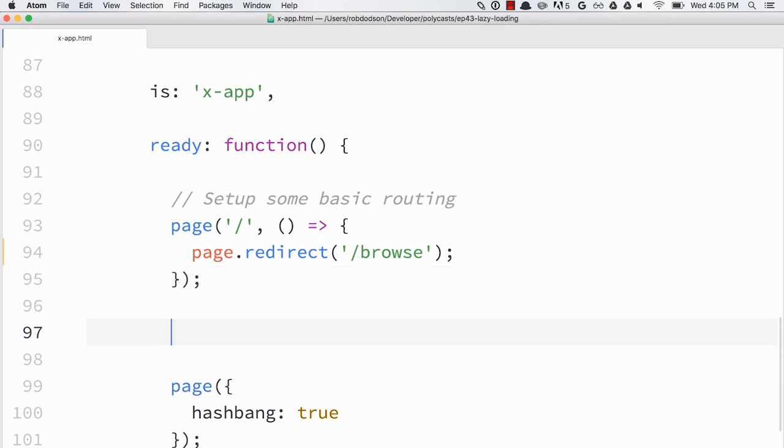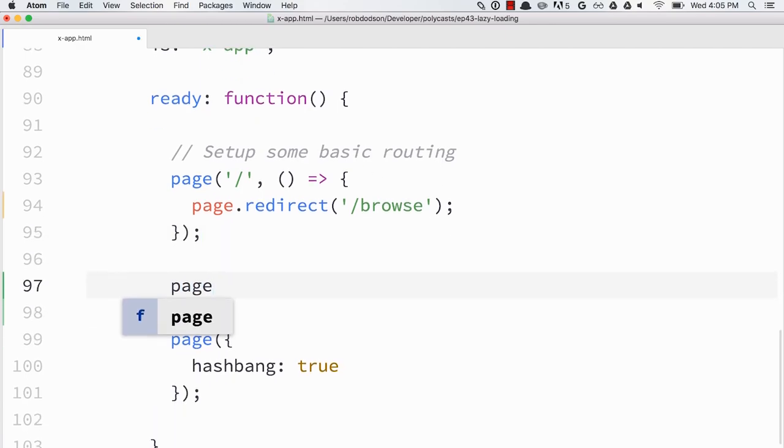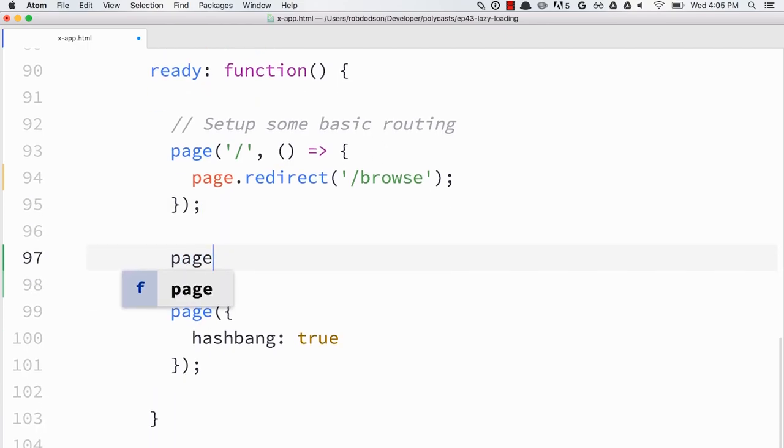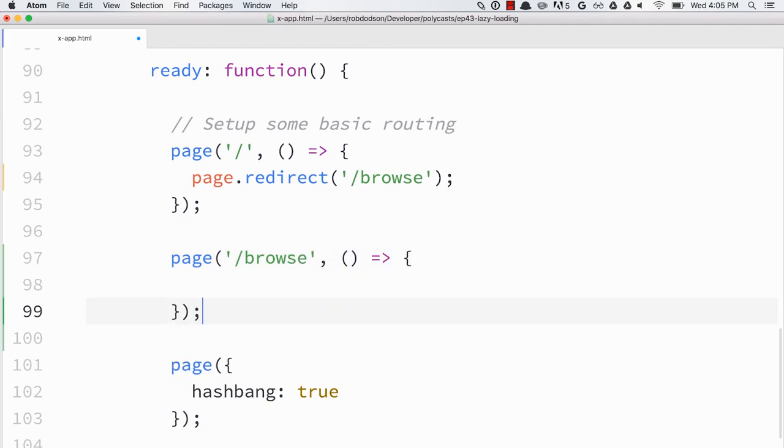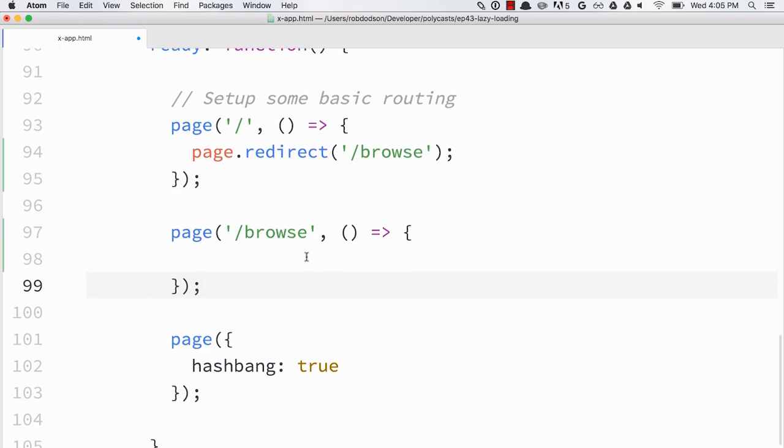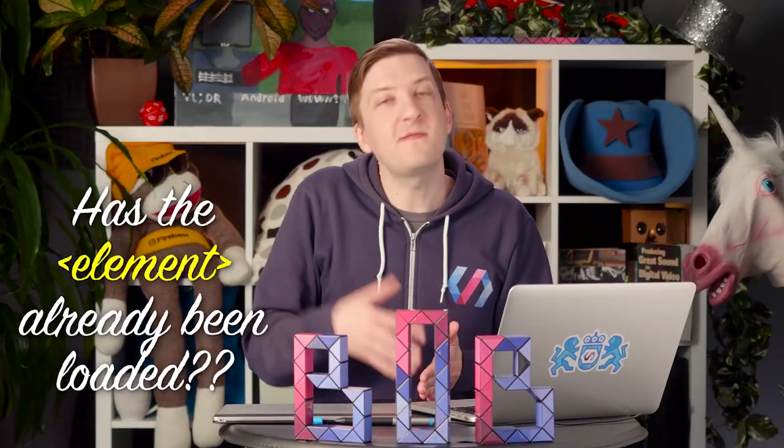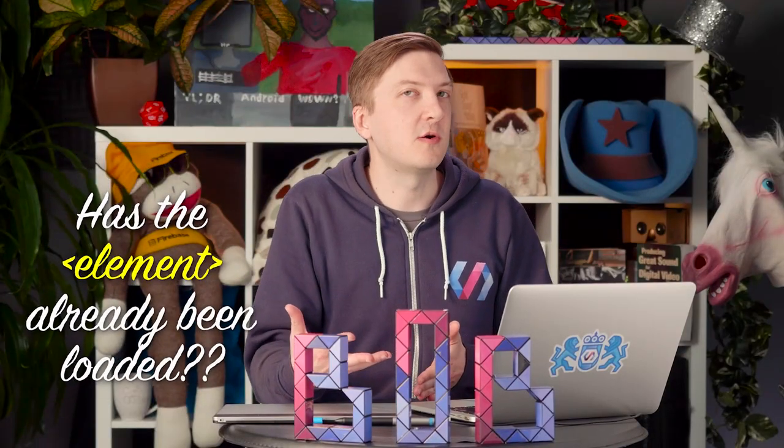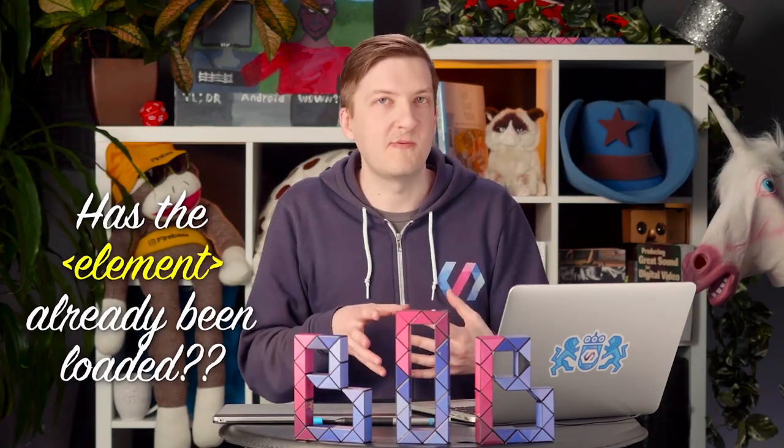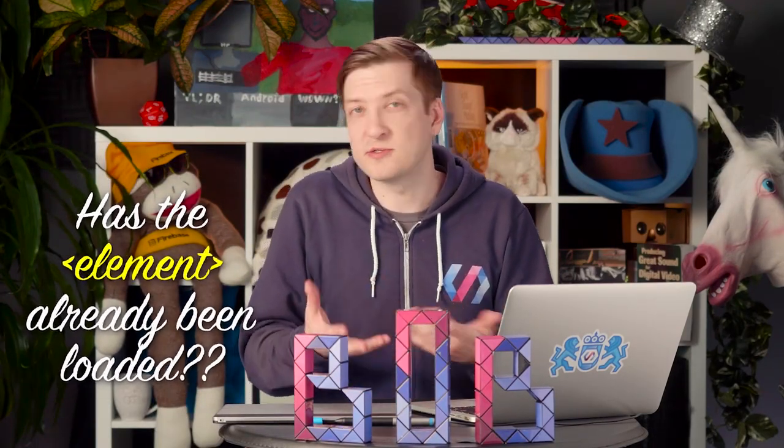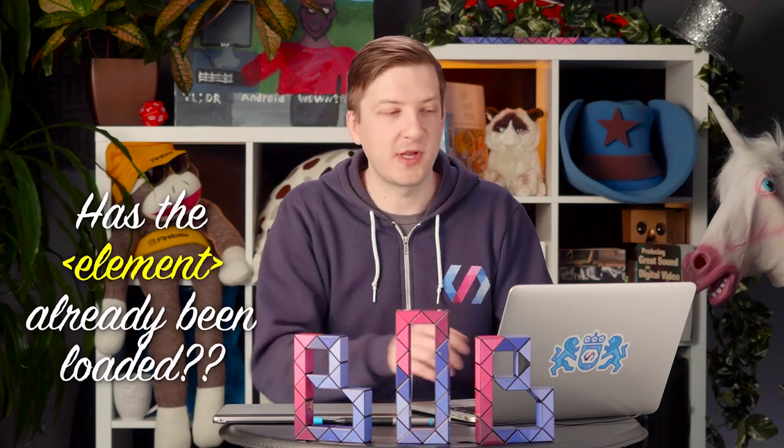I'm going to write another handler for browse. So page slash browse. And you'll notice here that I'm using ES6 fat arrow functions. That just makes it a little bit easier to deal with the scoping of the this value inside of these handlers. So I'll say page.browse. And what I first want to do is see if the element has already been loaded. Has this page been loaded before? Because if it has, there's no reason to import it again.